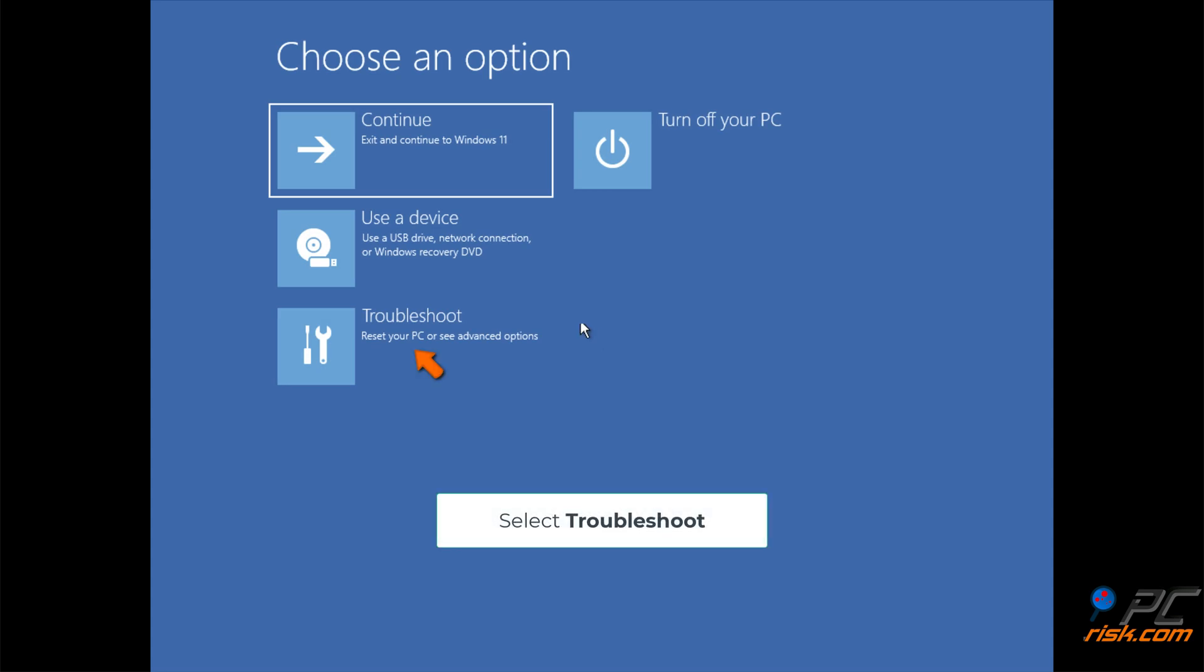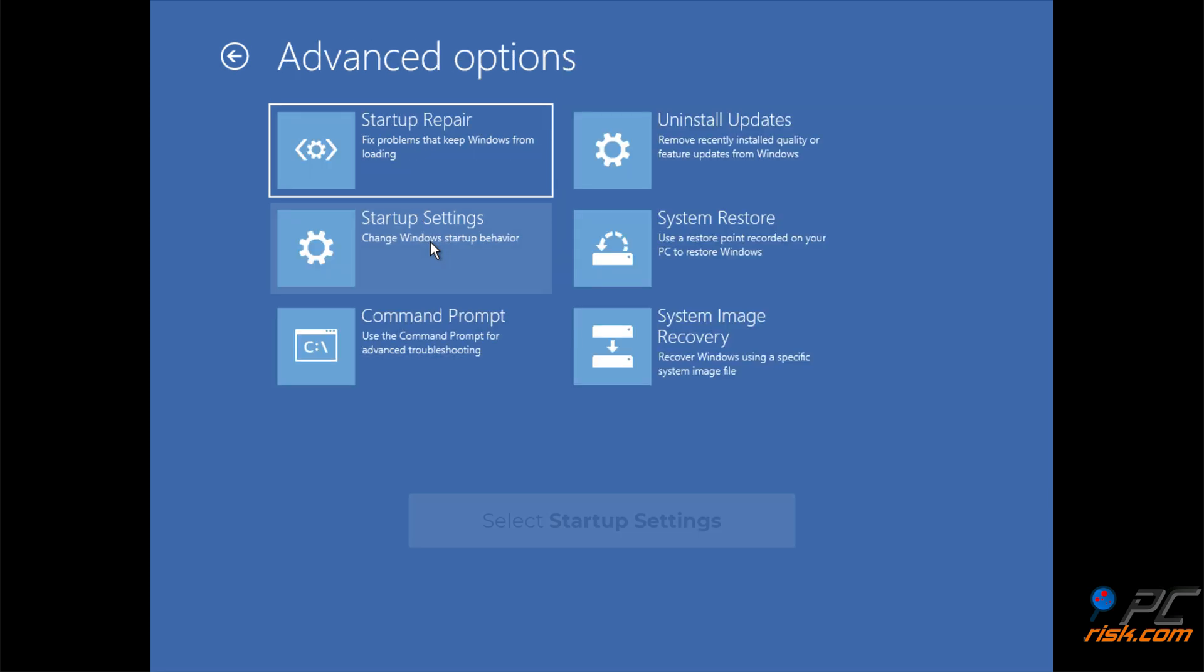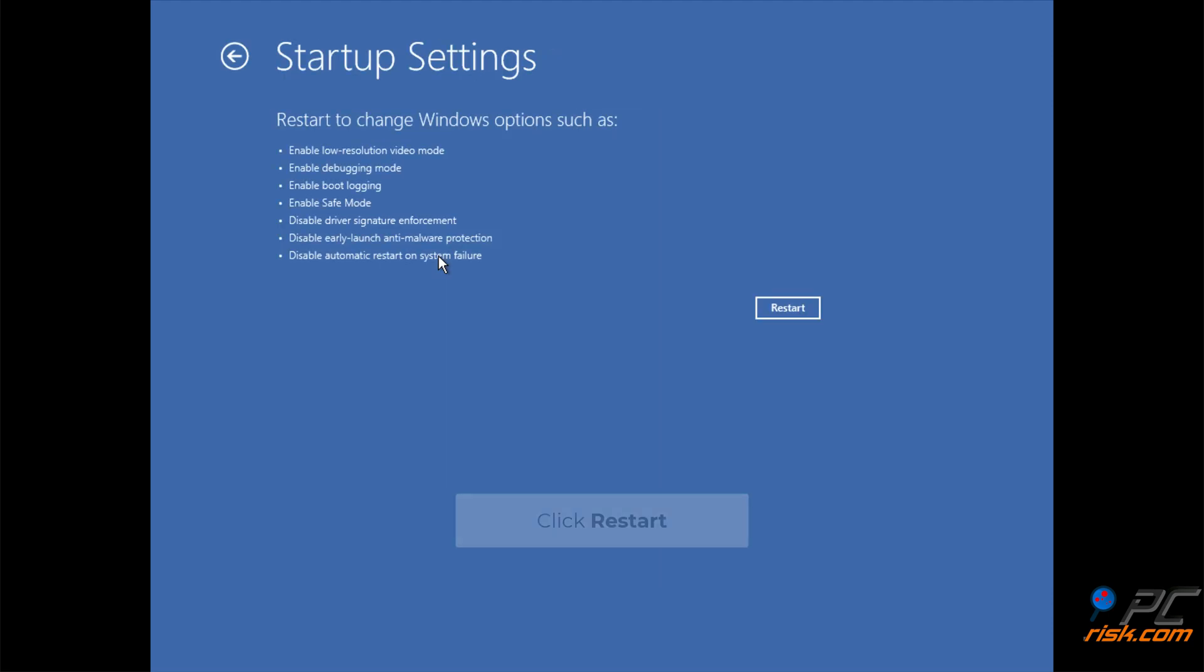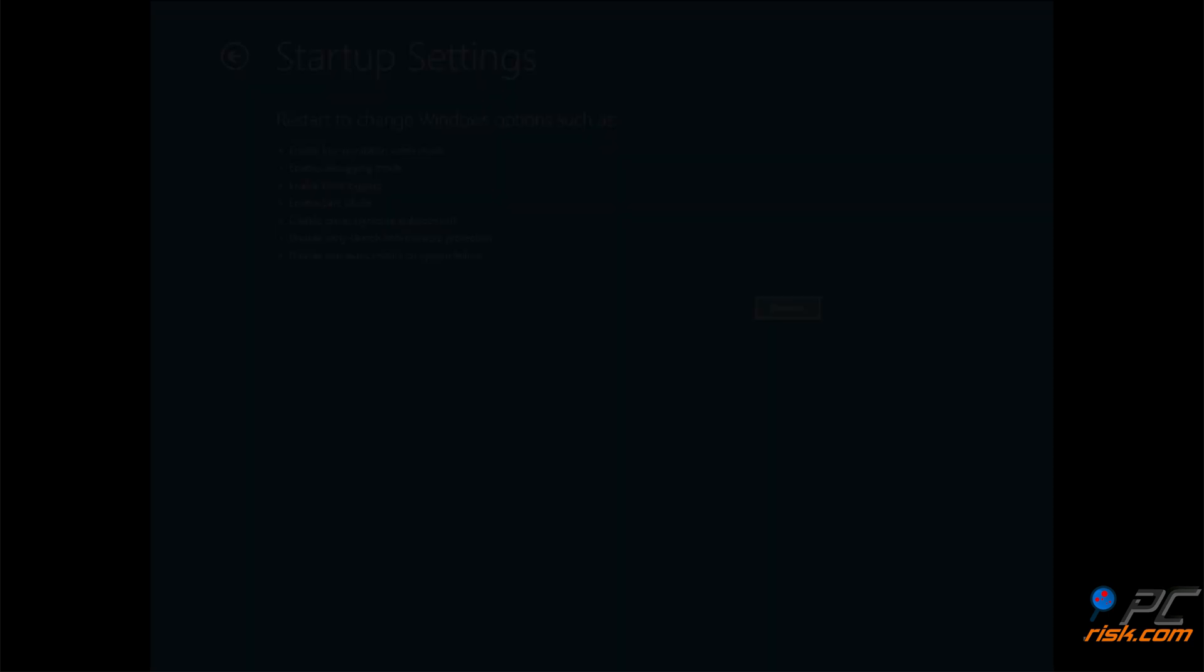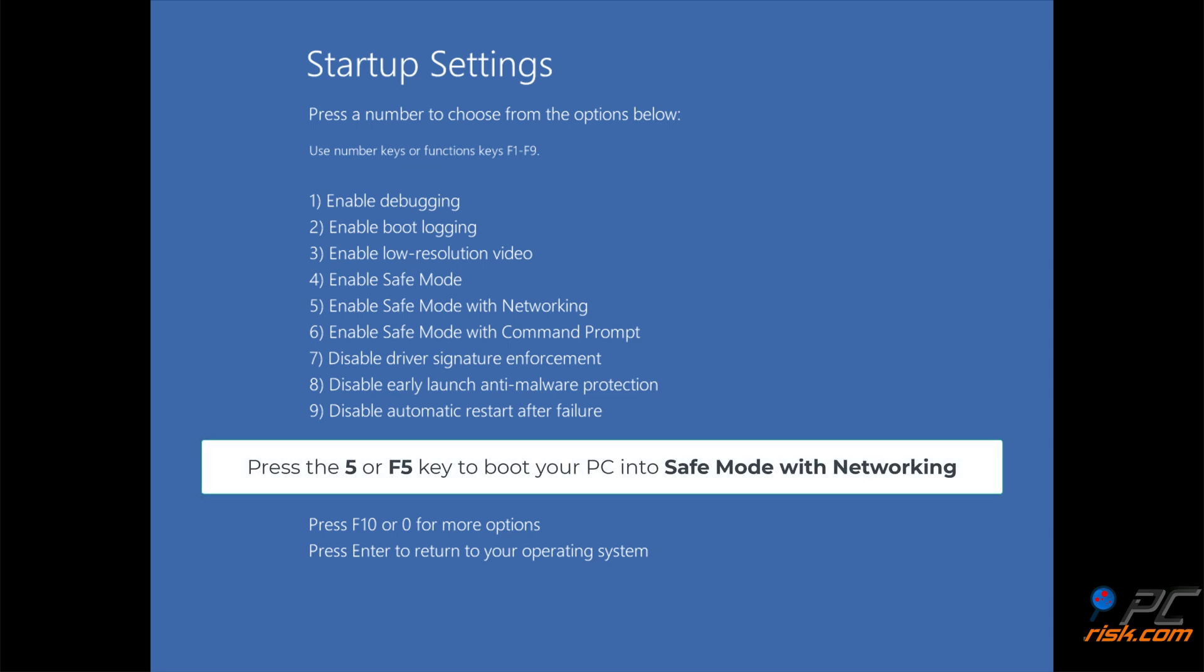Select Troubleshoot, then select Advanced Options. Select Startup Settings and click Restart. Press the 5 or F5 key to boot your PC into safe mode with networking.